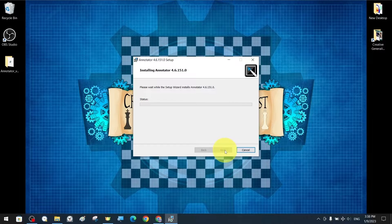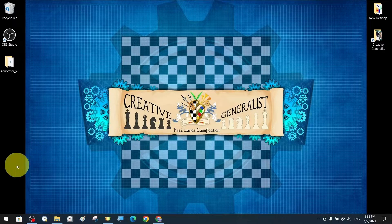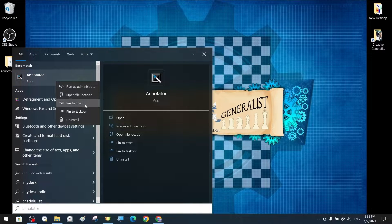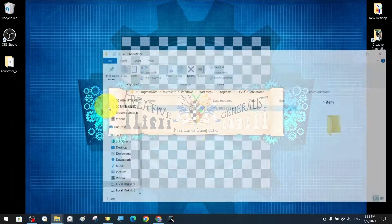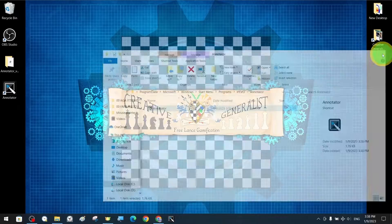We complete the installation by advancing the settings as usual. Once our application is installed, we add a shortcut to the desktop and taskbar.